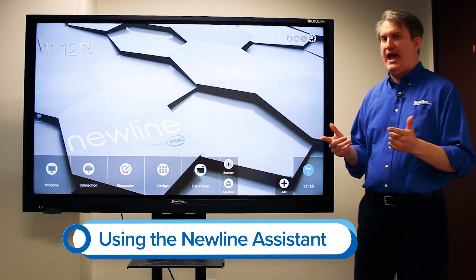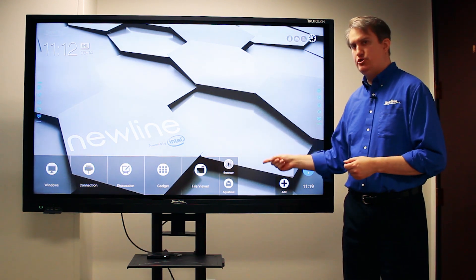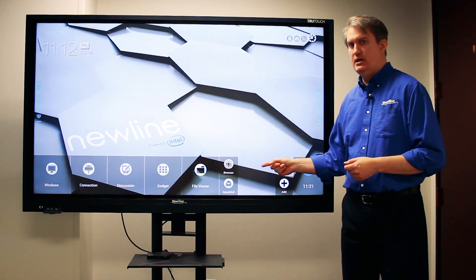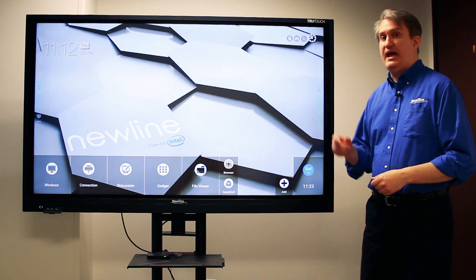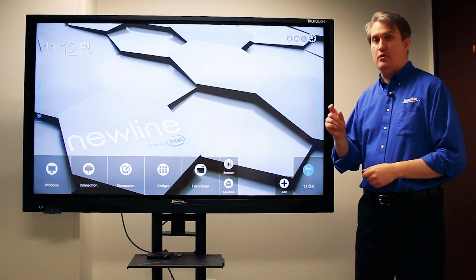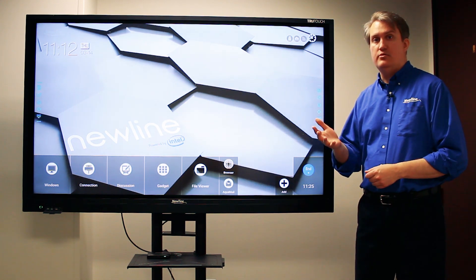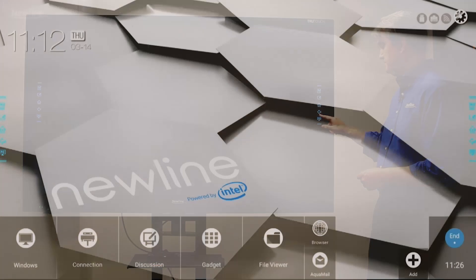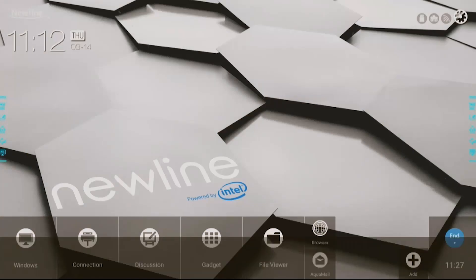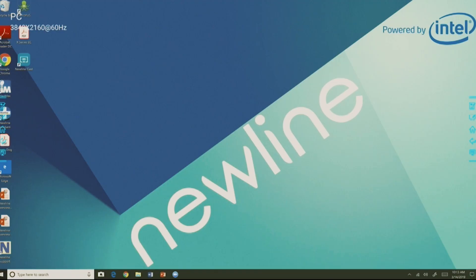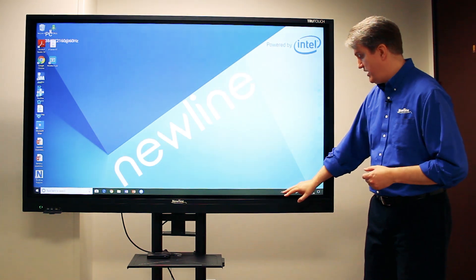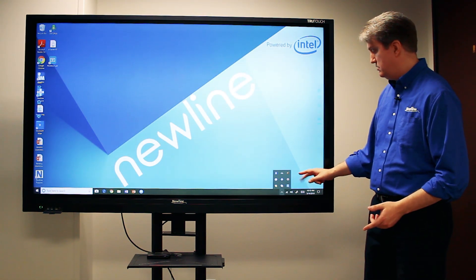Now let's go ahead and add a shortcut to a Windows program from the OPS. To prepare to do that, I have to add that program using the New Line Assistant. If I go to the OPS and once I get to the Windows desktop, I can fire up the New Line Assistant. Right here in my system tray is where I can access the New Line Assistant.